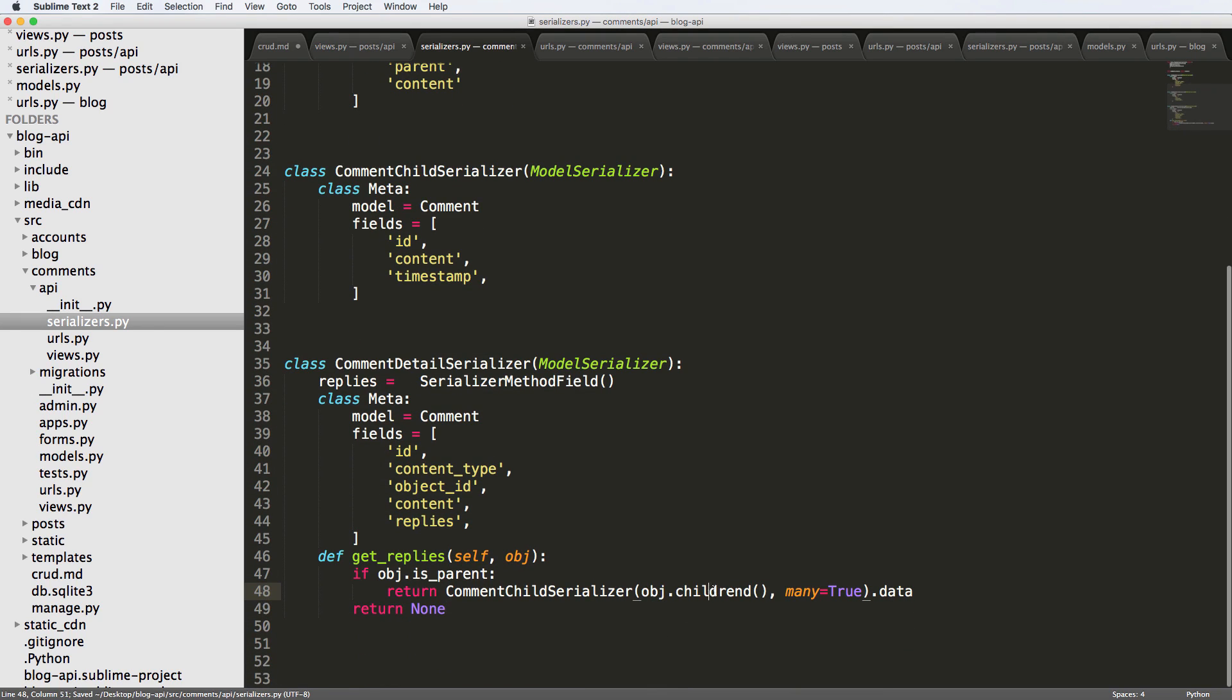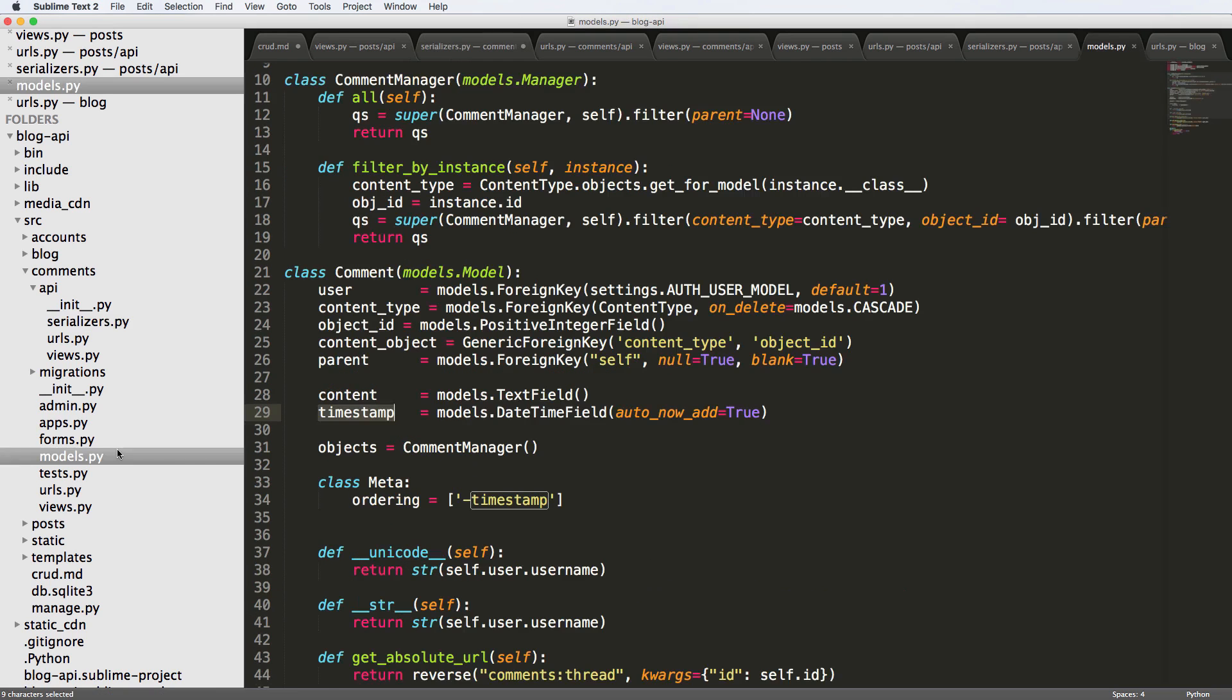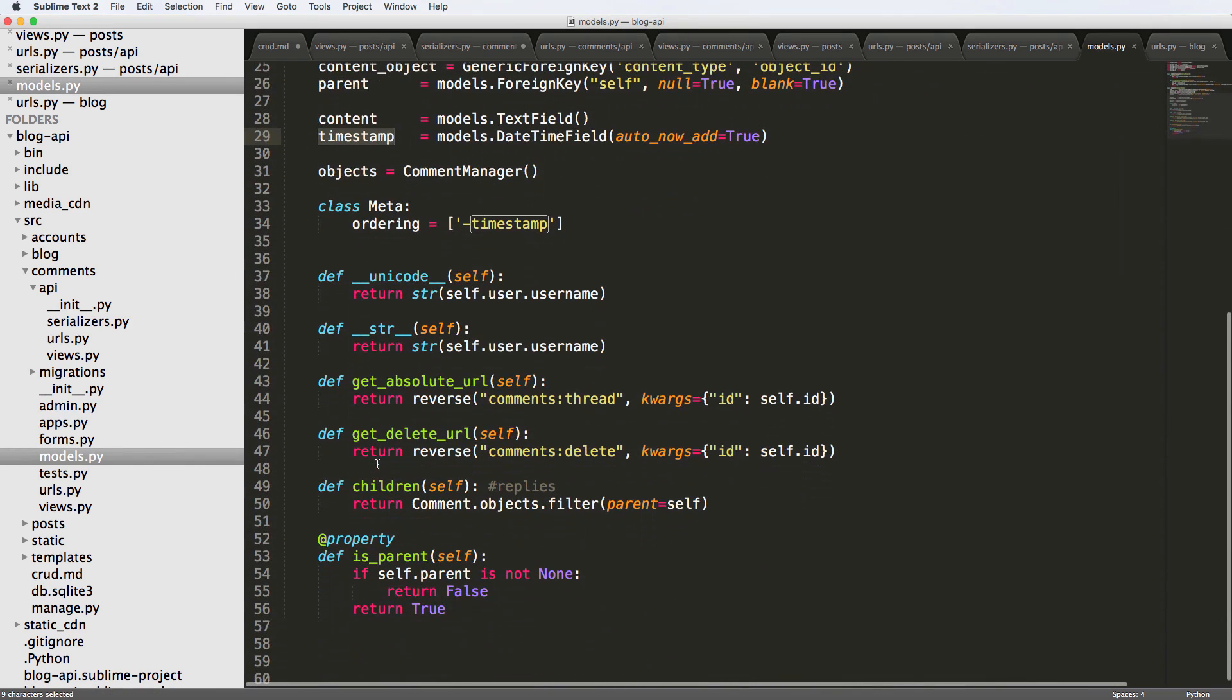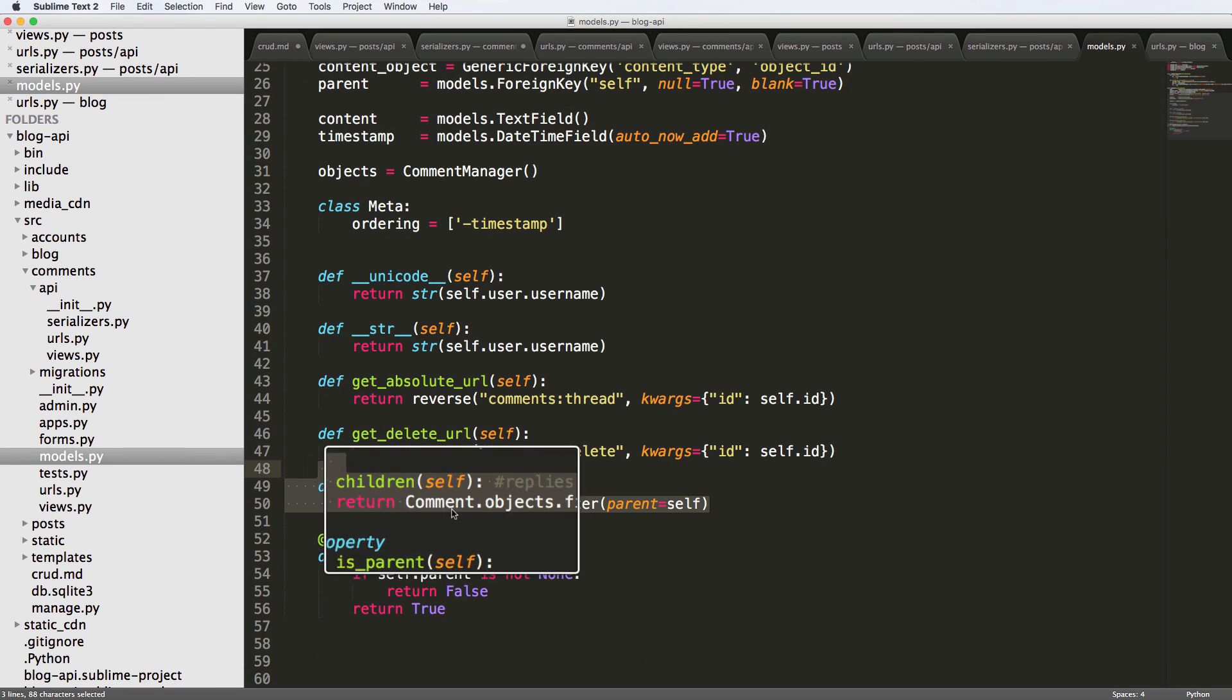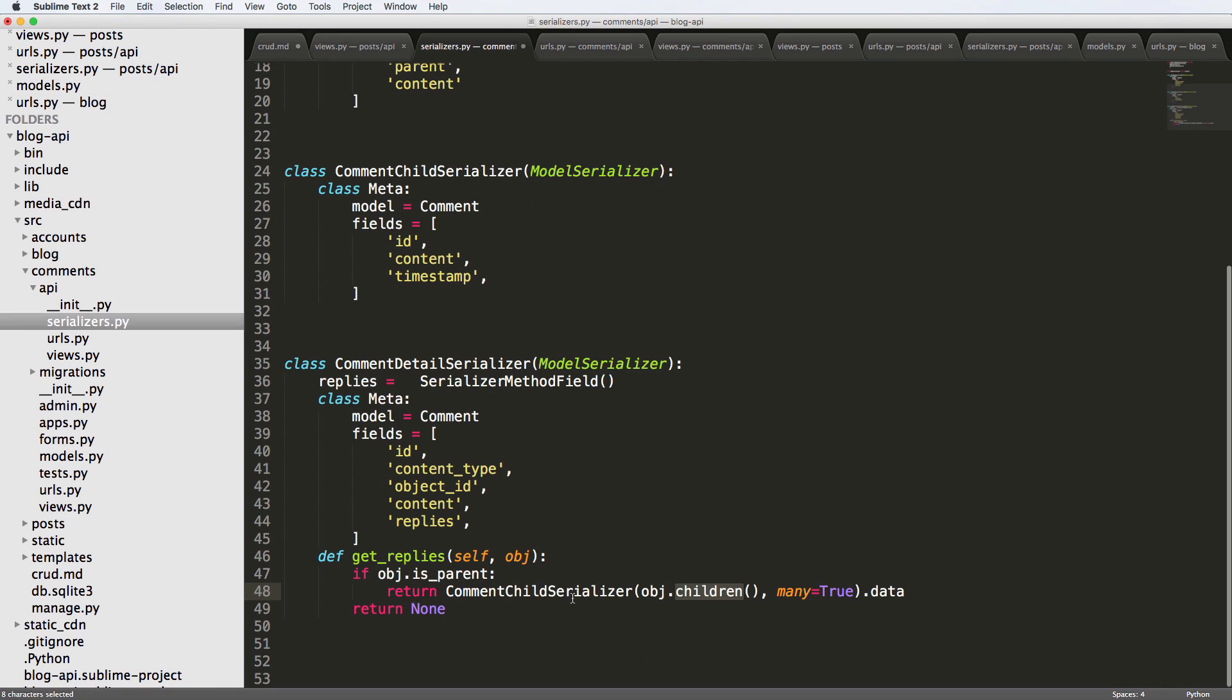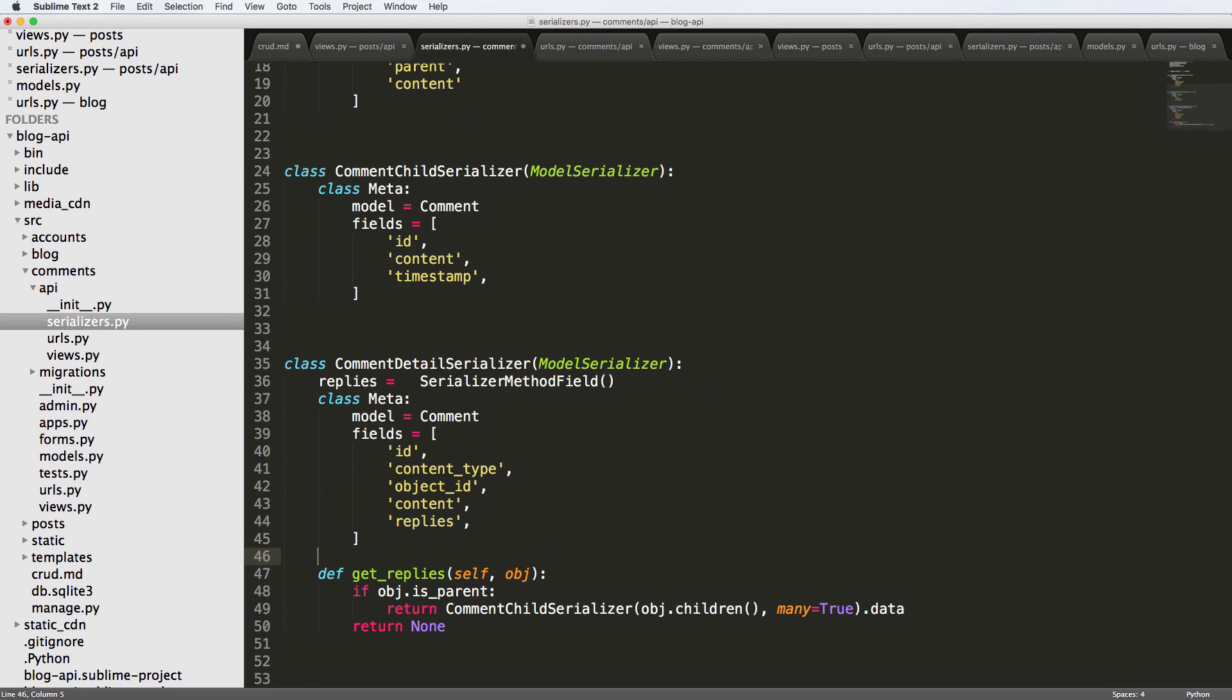Okay, so we want to make sure that this children, this call right here is actually in our model. So in our comment models, we see that children is this right here. So what we're seeing is it's going to return a query set. So in a serializer, we're taking that query set data, we're making sure that it says many, and then we're serializing it. And that's what we're returning. So that's what those replies will be.